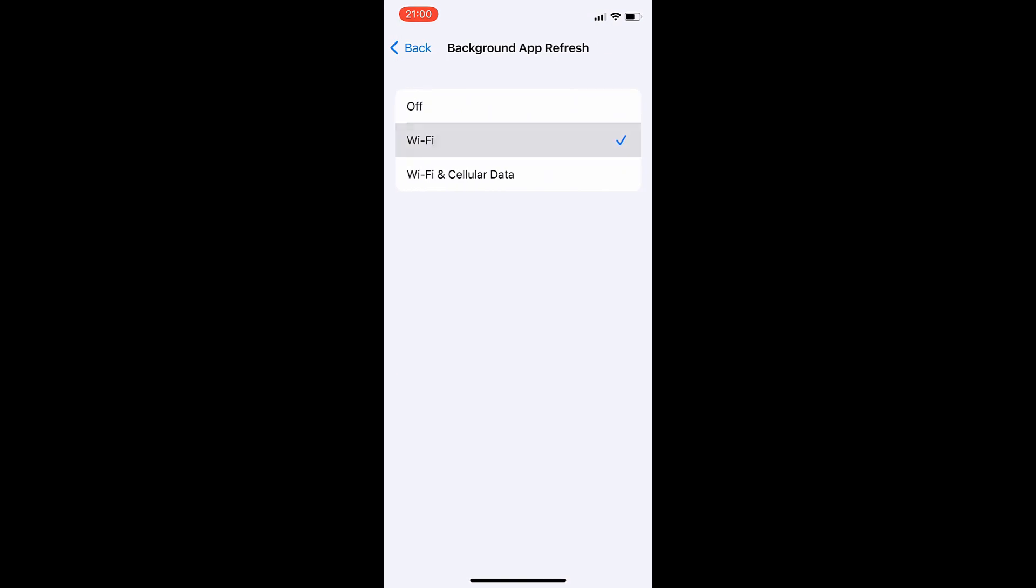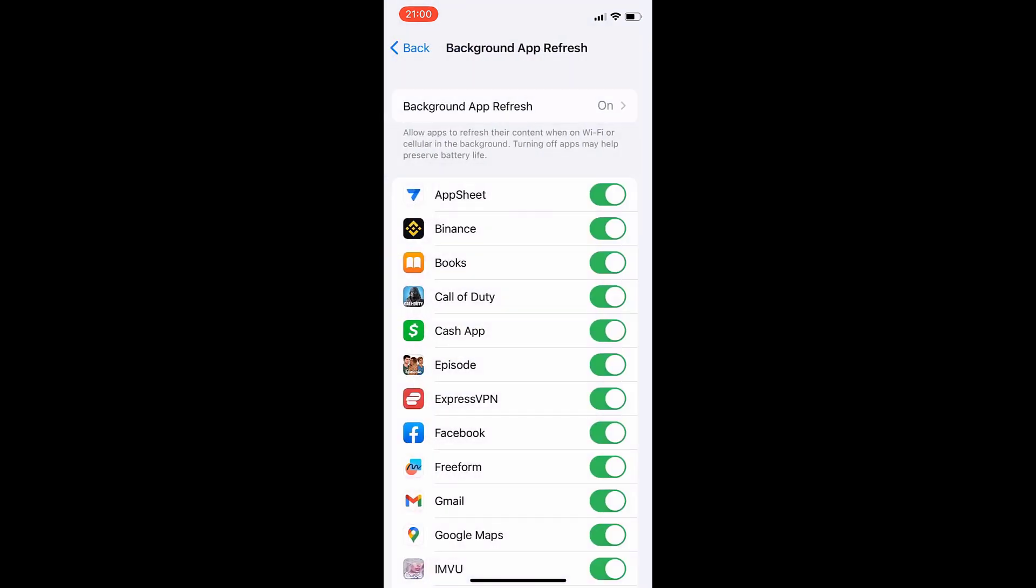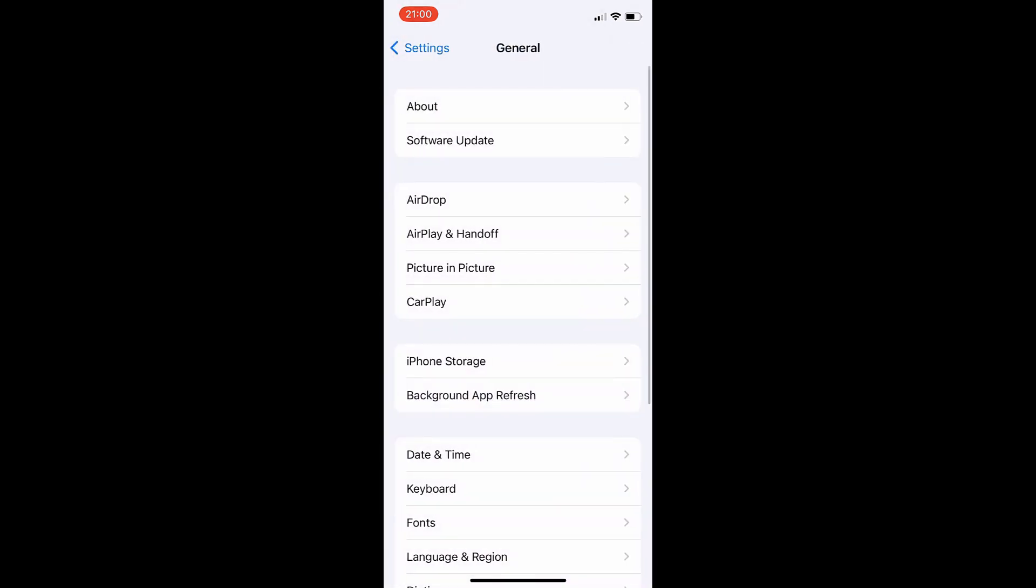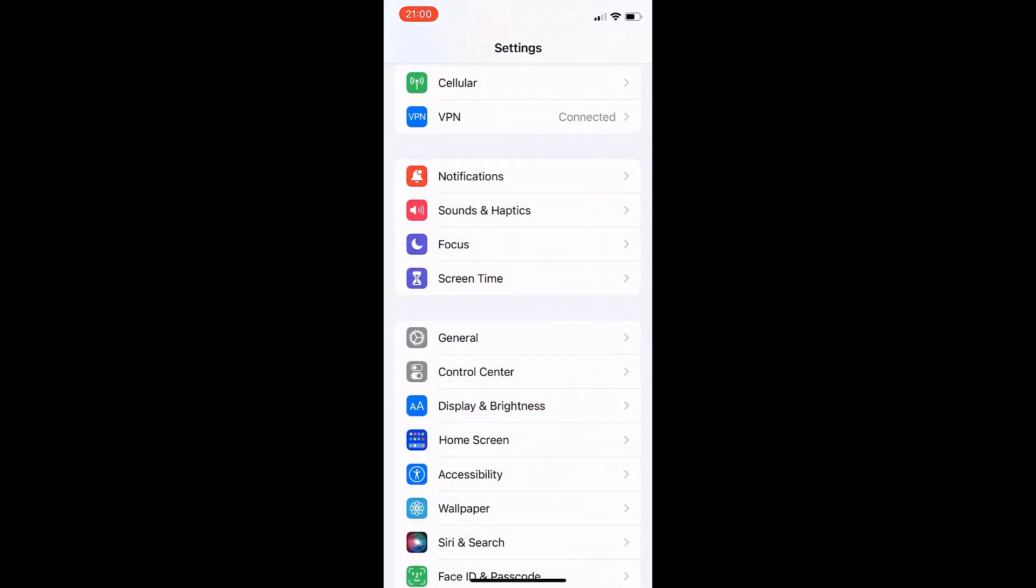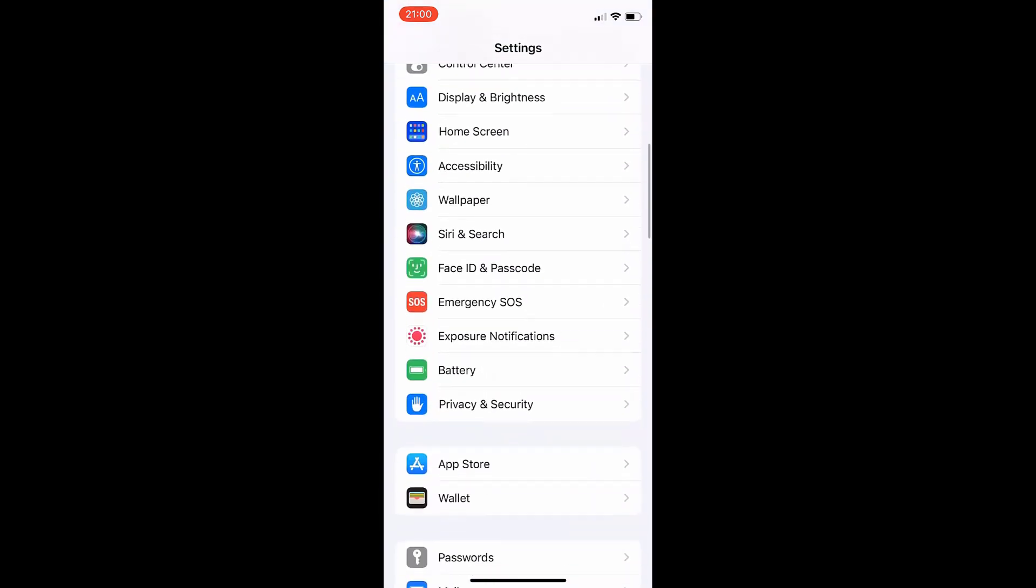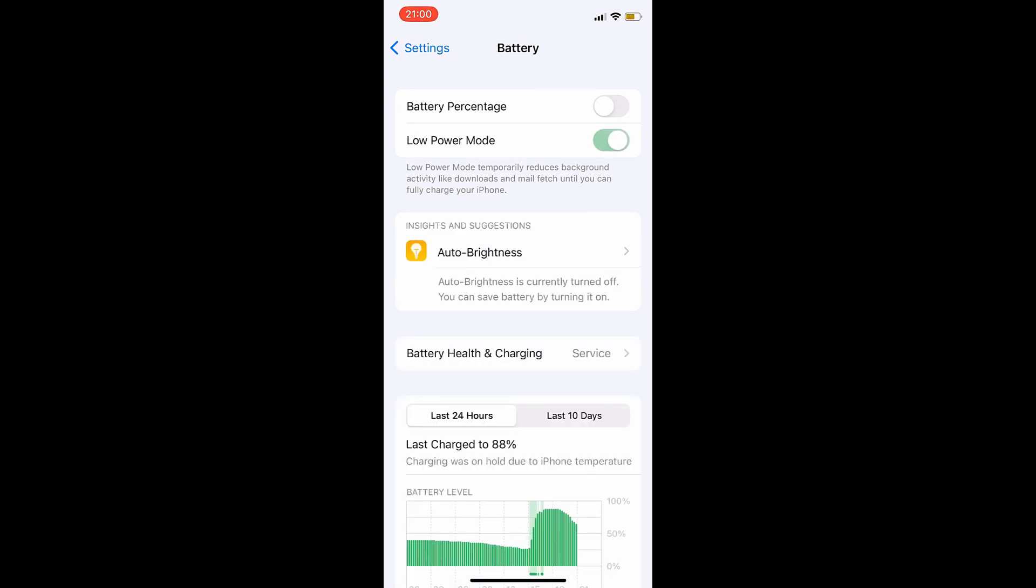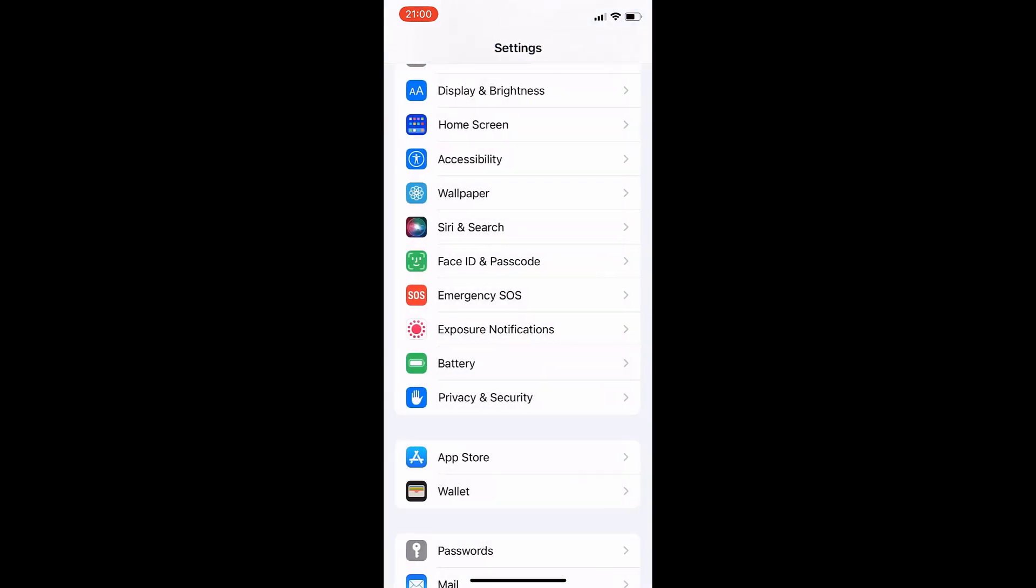Now, it really doesn't matter, but make sure it's on one of those because if it is set to off, this is not going to work. So once you've done that, all you got to do is go back and just go to battery and make sure low power mode is turned off. You know it's on because your battery percentage will be yellow.